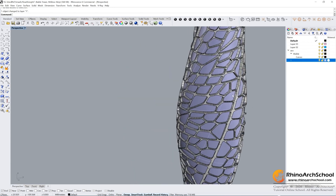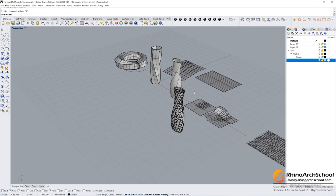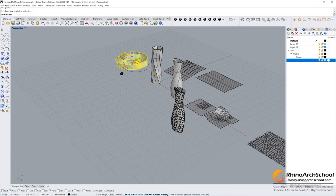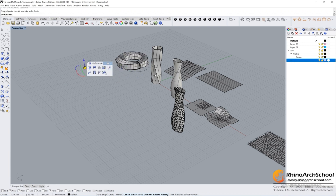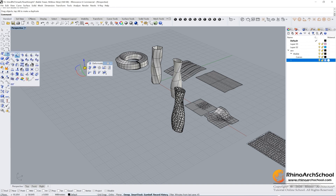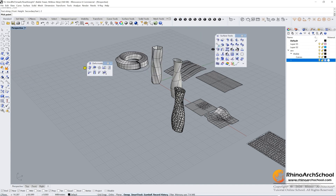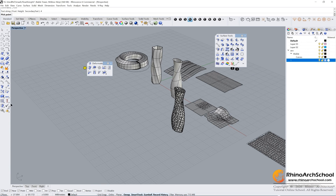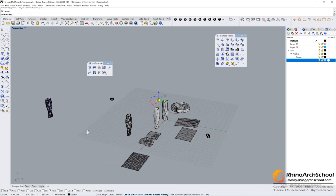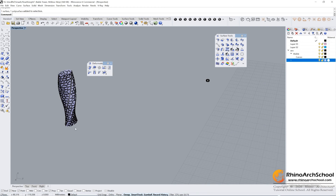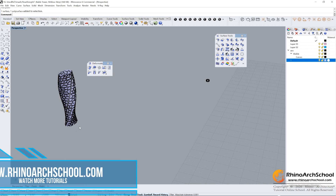We've made our Bubble Towers. In this tutorial, first we learned how to use Flow Along Curve to make the Mobius strip. Then we learned how to use Unroll Surface to make laser cutting files, and also the Smash command. And the last one is Flow Along Surface to make the Bubble Towers. Practice it yourselves and we'll do the next tutorial — see you next time!